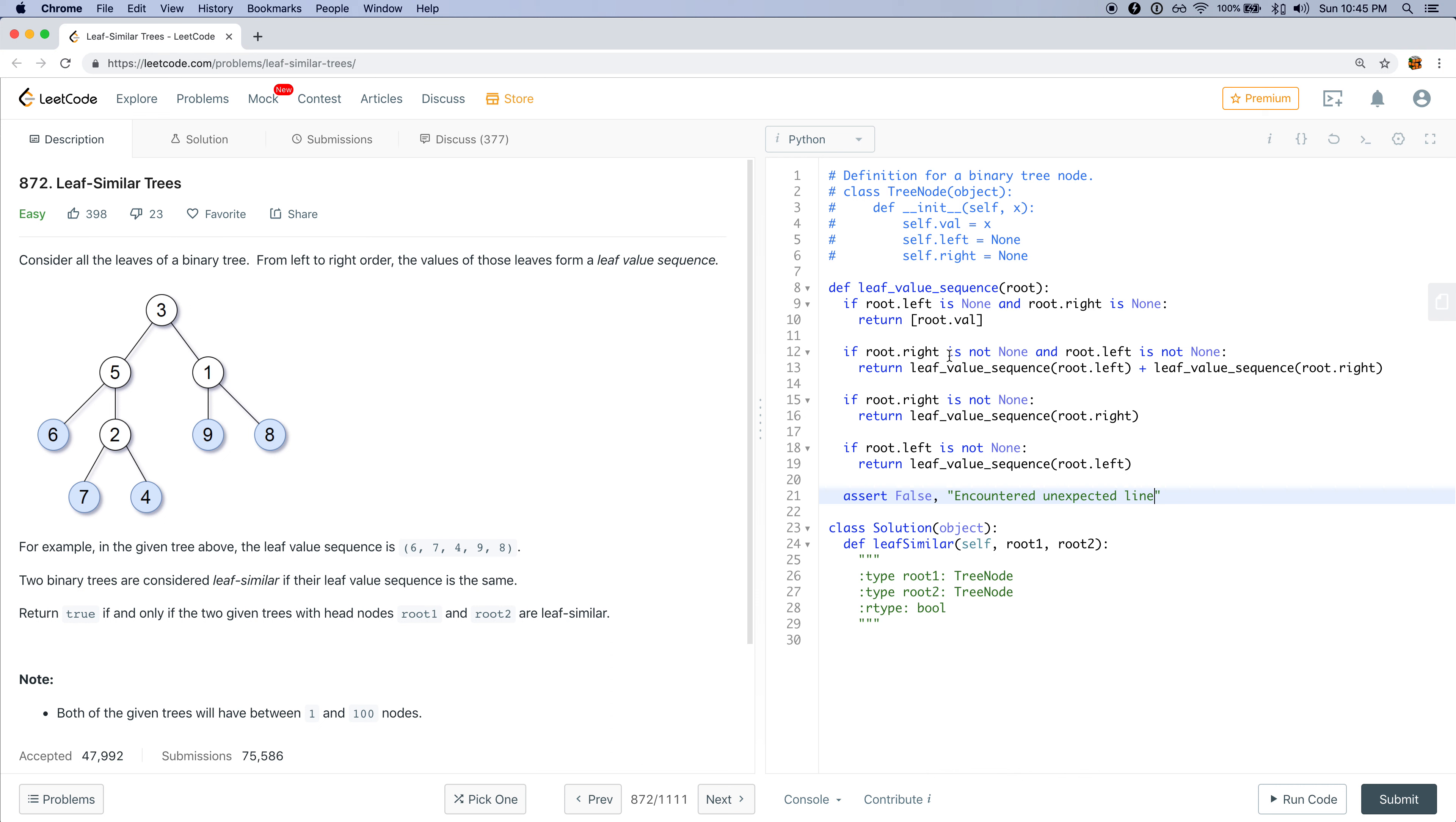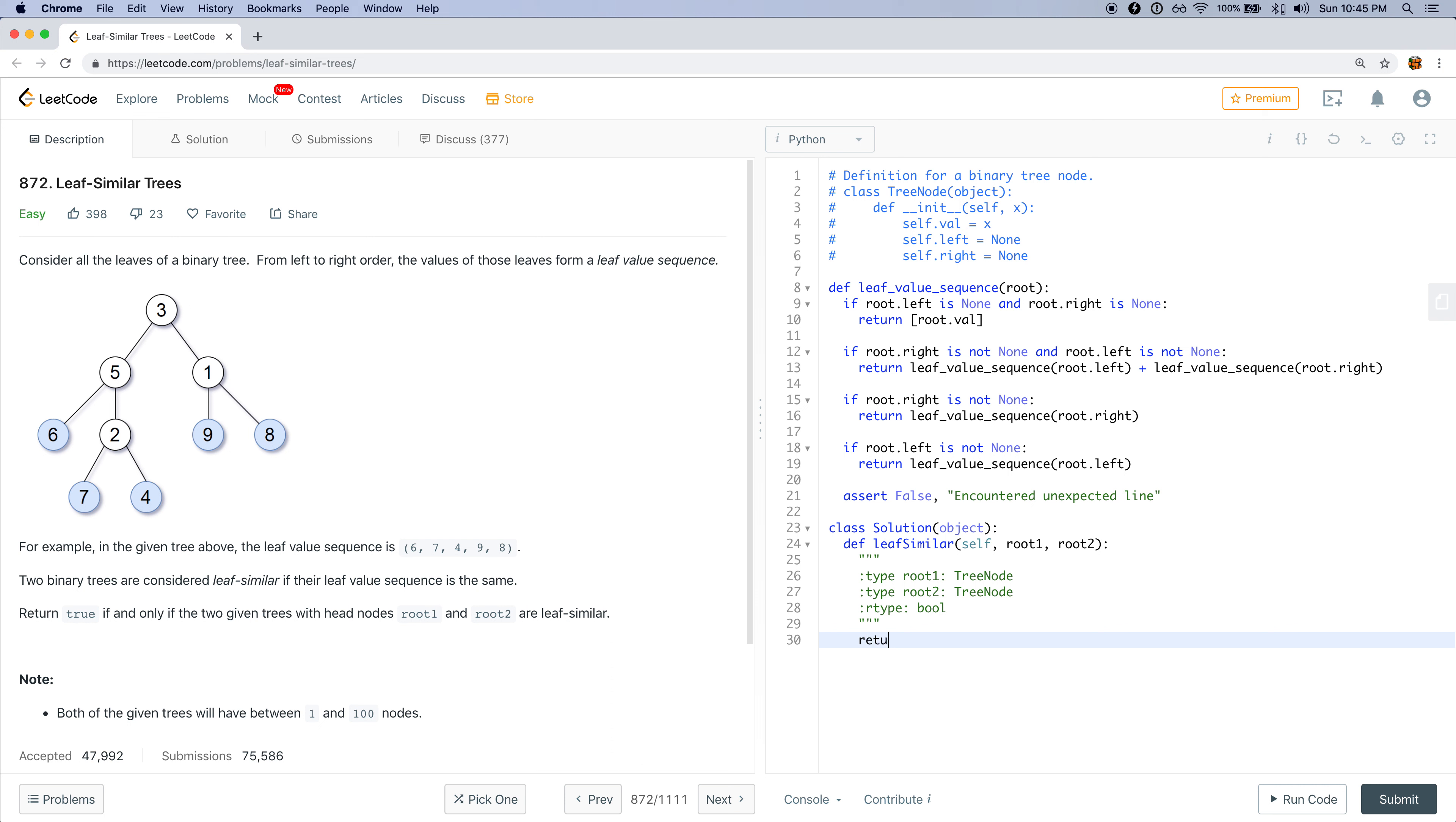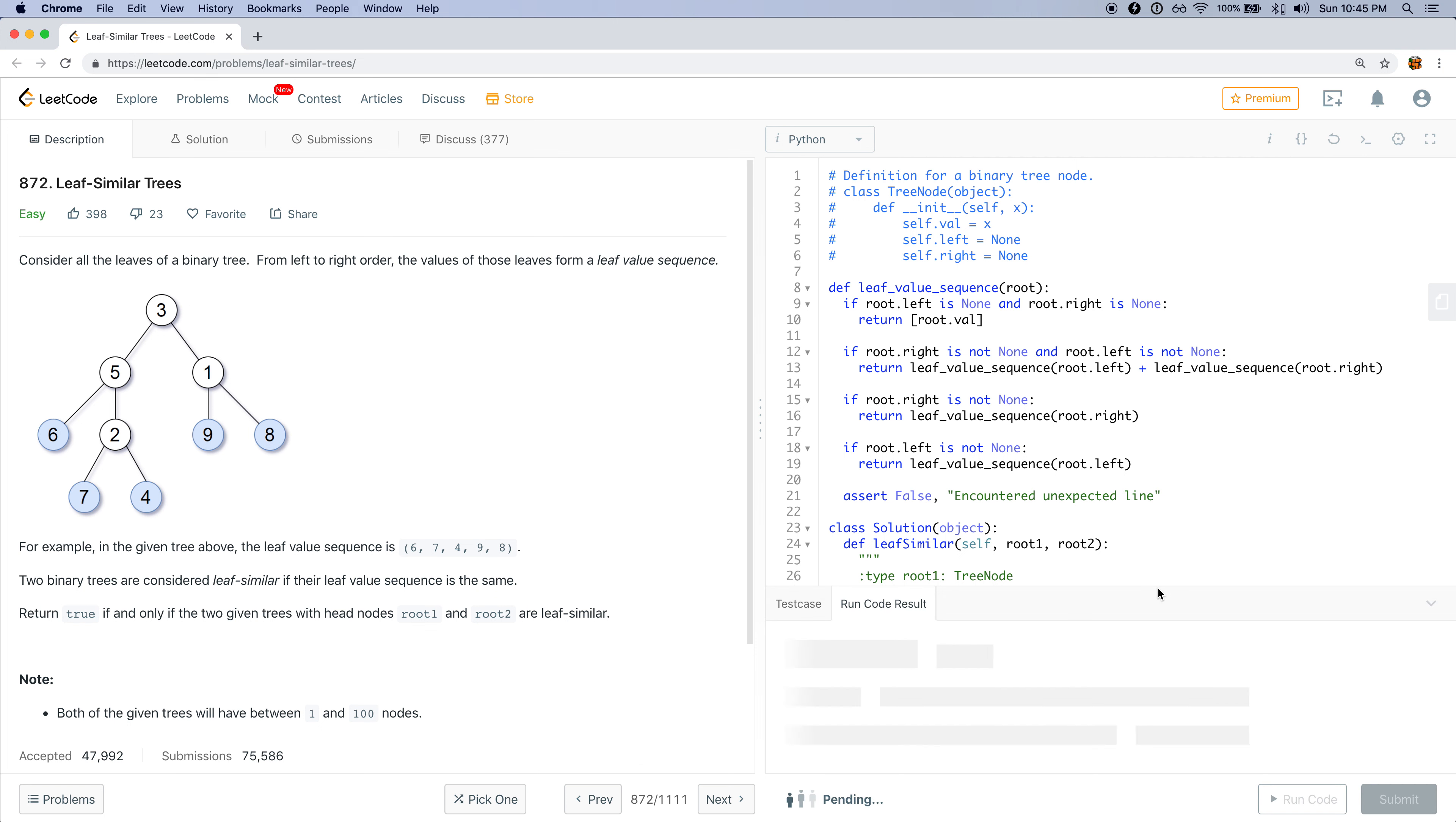Okay, this looks fine to me. The only thing we have to do is now call the leaf value sequence of the two nodes and check if they are equal to each other. So I want to do leaf value sequence of root 1 and compare that with leaf value sequence of root 2. And then let's run this code and see how it goes.